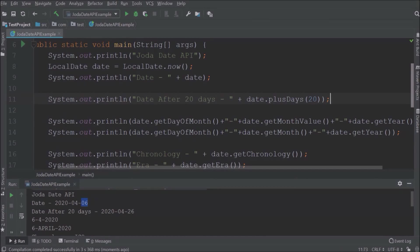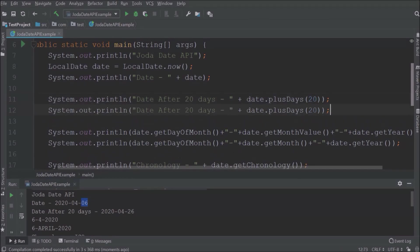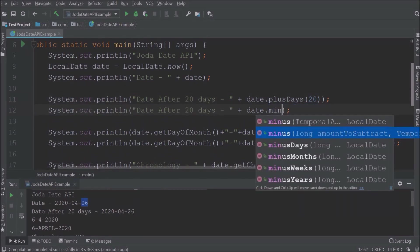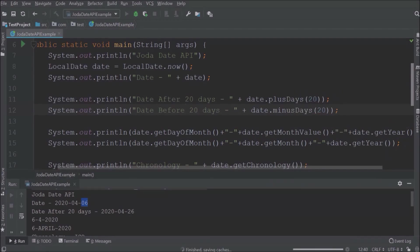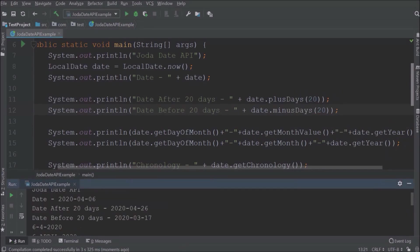Not only after, we can get before date also. See, we are getting the date before 20 days.